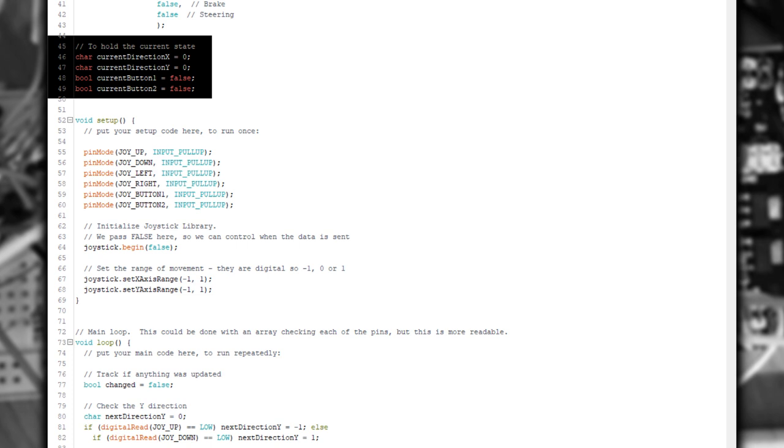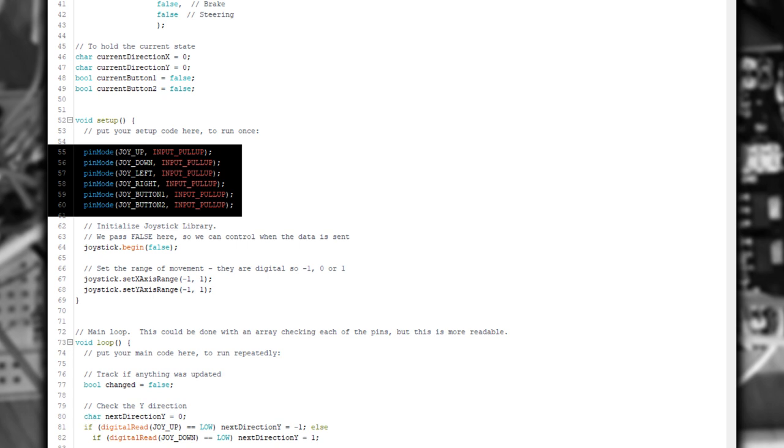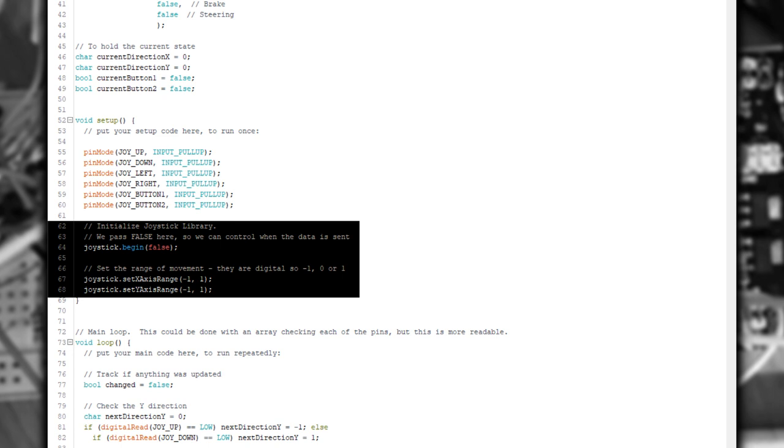We don't want to continuously be sending updates about the joystick to the computer. We only want to do it when something changes. So we're going to use these variables to hold the current state. In the setup function, we're going to configure the pins that we're using as input pullup. This means that they default to 5 volts, and we have to pull them down to ground, which is how the joystick works.